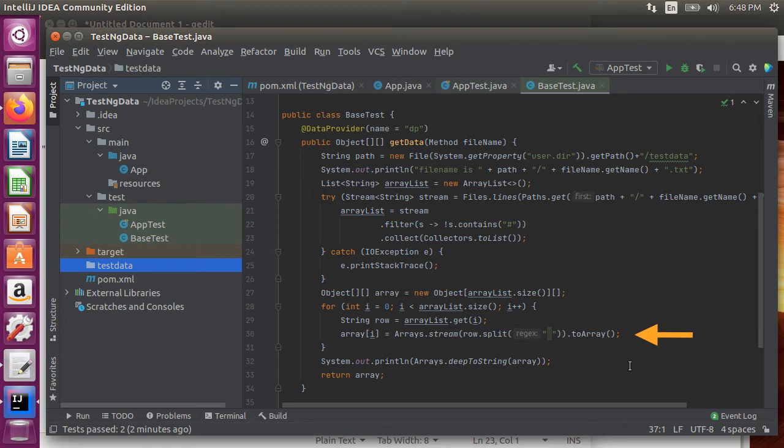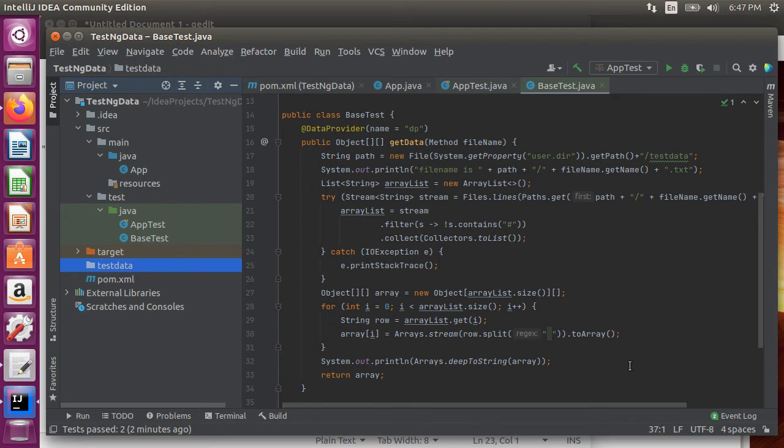Next it fills the array list in an object array and returns it. It allows the flexibility of having variable number of input parameters for a test class which we shall soon illustrate.